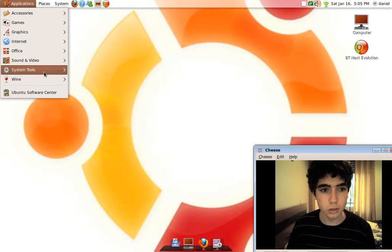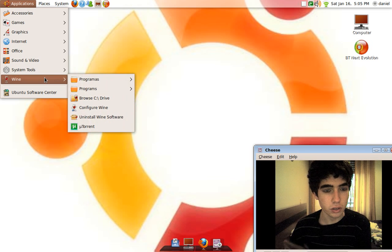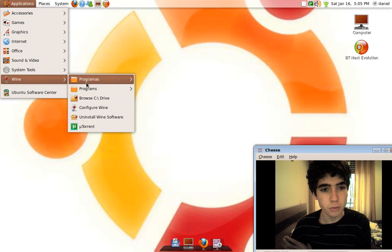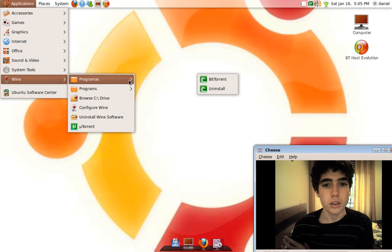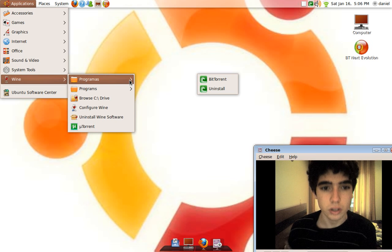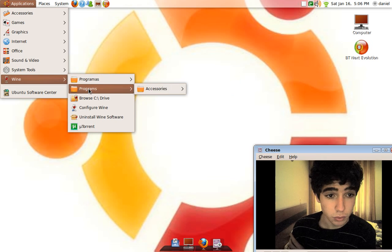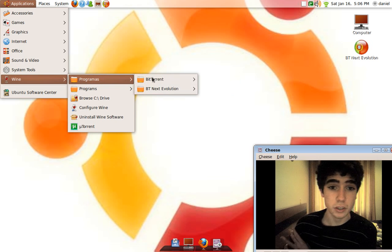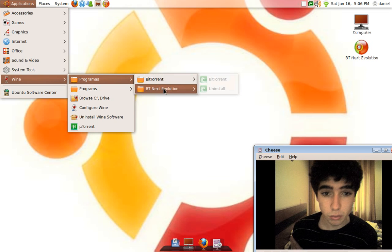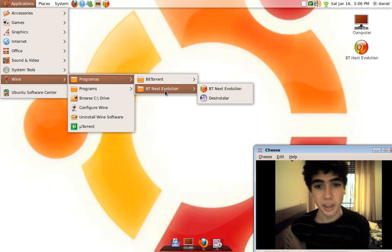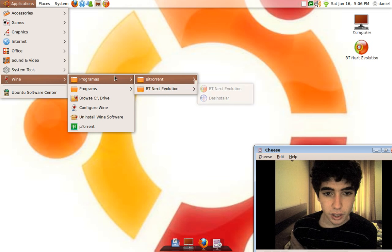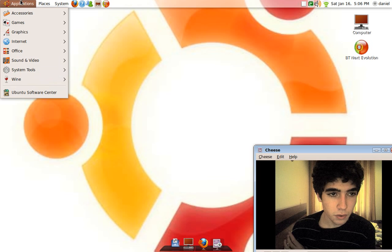It's called Wine. Wine is not an emulator, but you can run all the programs you want in Ubuntu. Of course not all the programs, but almost all the programs in Ubuntu.